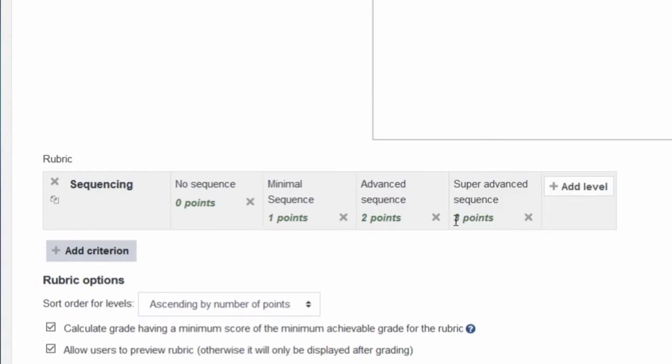You can change the number of points for a given criteria's level. However, the points need to be in sequential order.